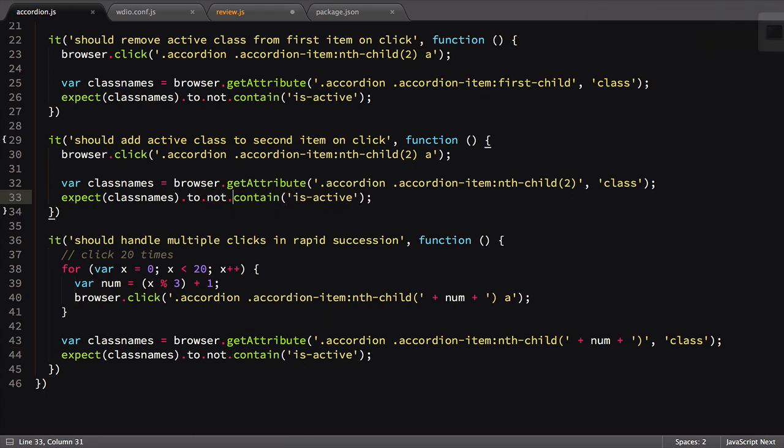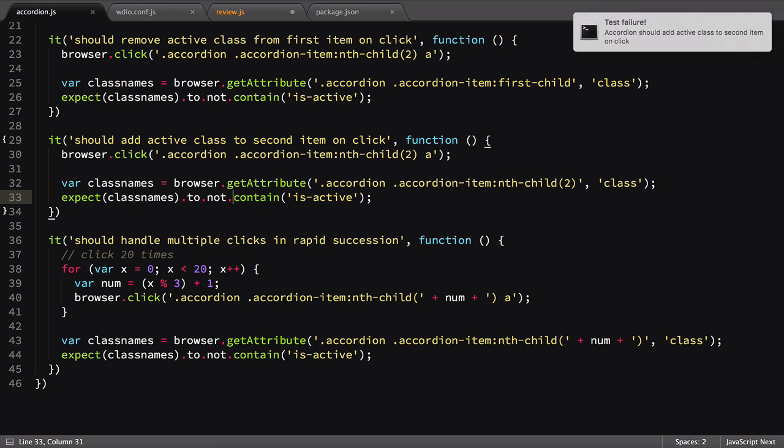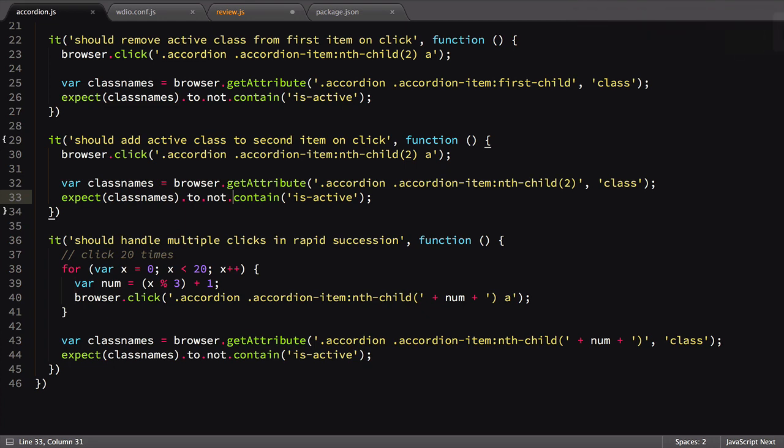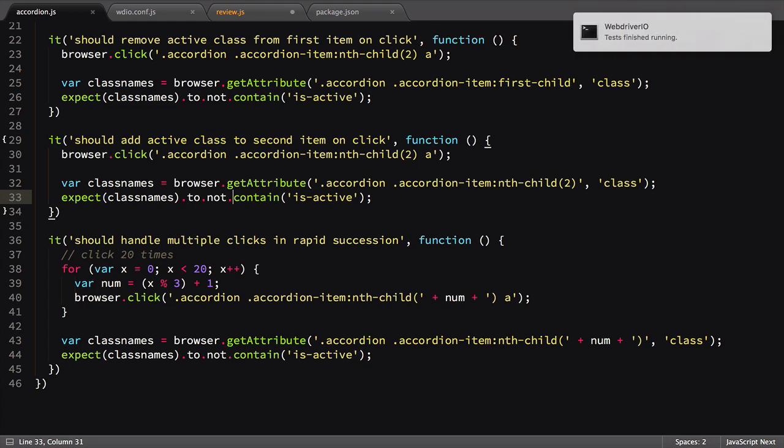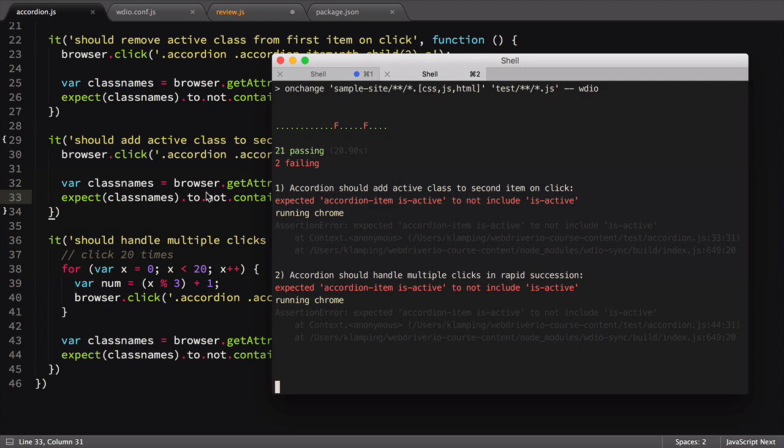This might be overkill for some type of dev work, but functionality like this can be handy in specific situations, especially when you're debugging a test. It's cliche to say, but the possibilities are really endless when it comes to programmatic extension of your tests.